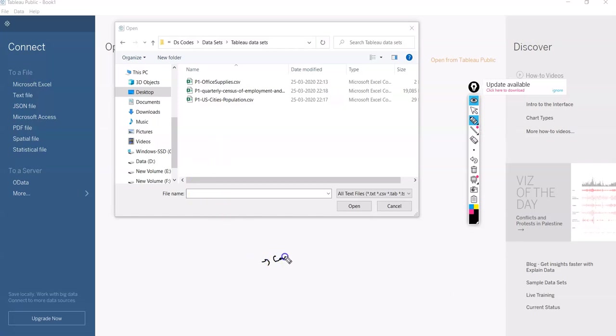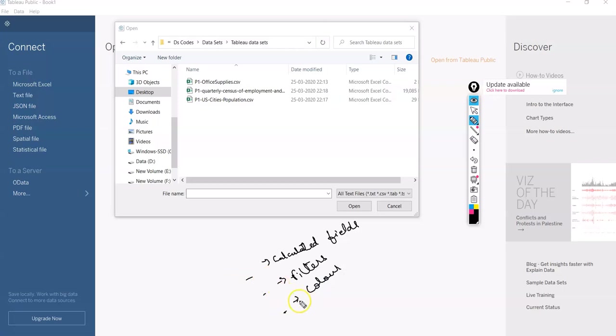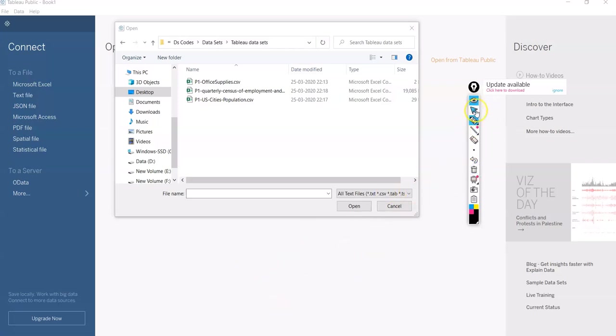There are certain things that we need to understand here. First is calculated fields while we are creating our visualizations or our dashboards. You also have certain filters that you should know how to apply, how to add colors to your graphs, and several other things that are important for you to create your dashboards. So the first thing that we are going to learn today is creating calculated fields.